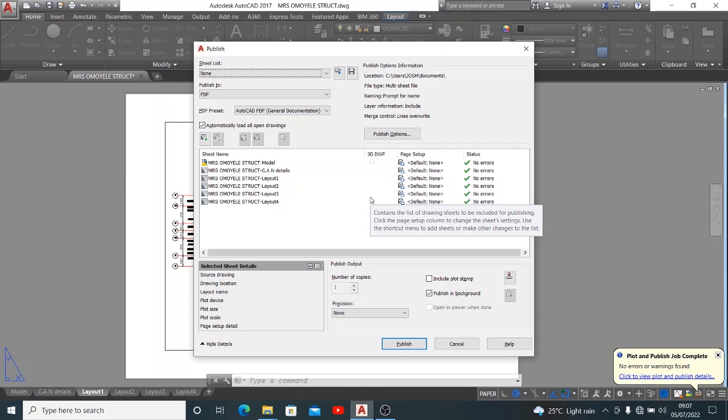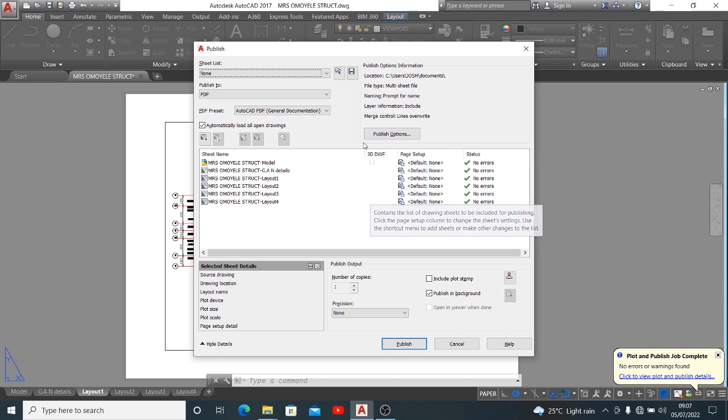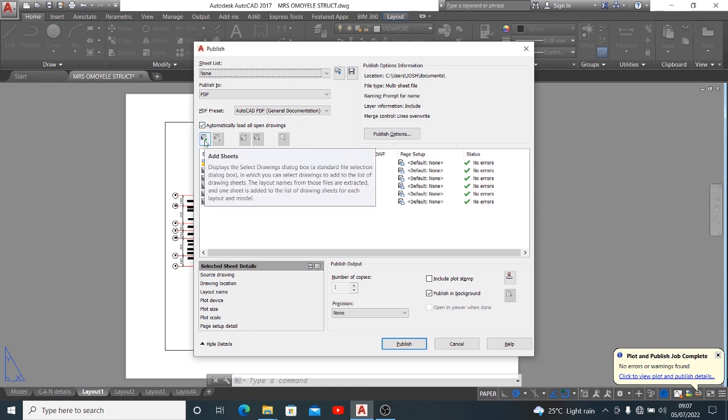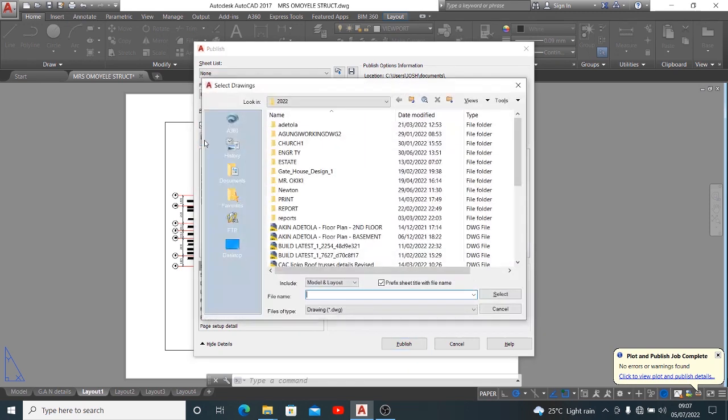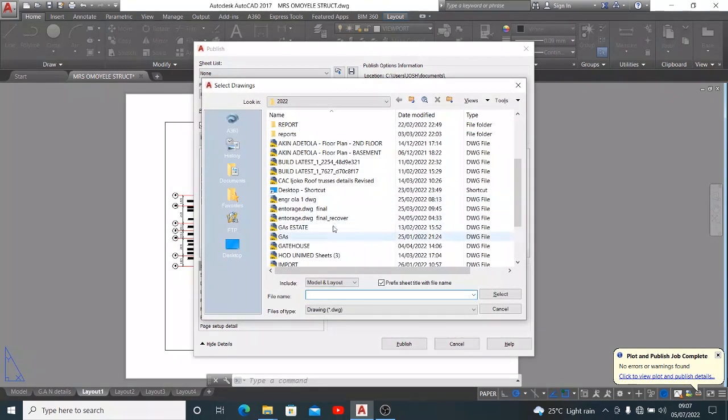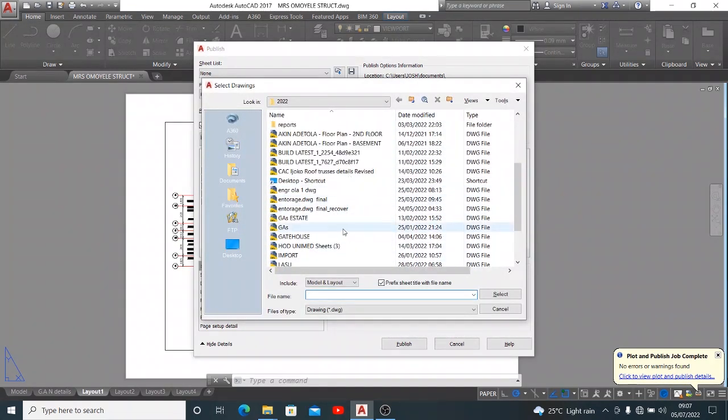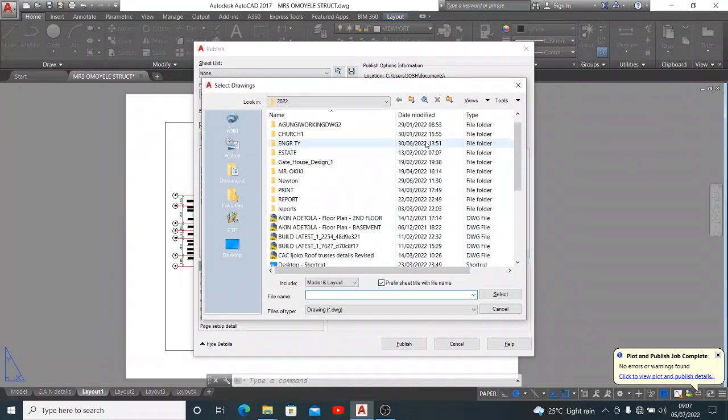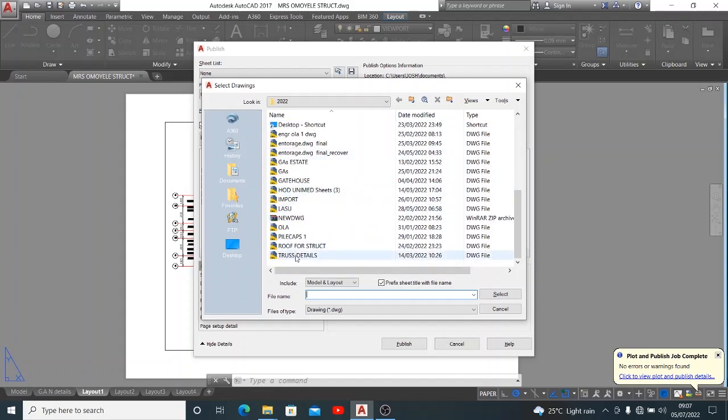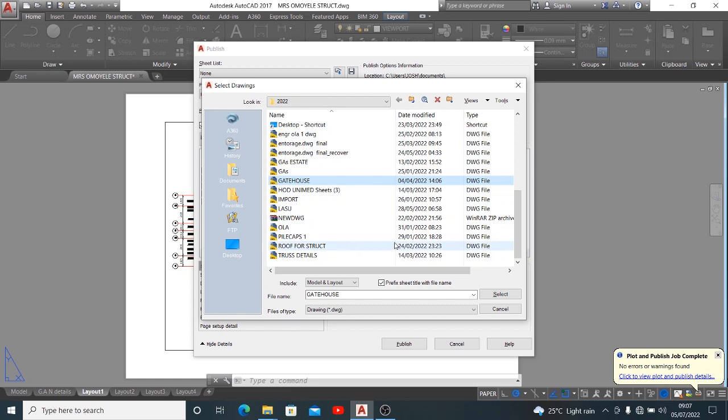If by adventure you have other pages in other projects that you want to join with this that is not present in this particular AutoCAD drawing that is opened, you might want to use this button which is add sheets. When you click here it automatically takes you to a place where you can find the job that you're looking for.